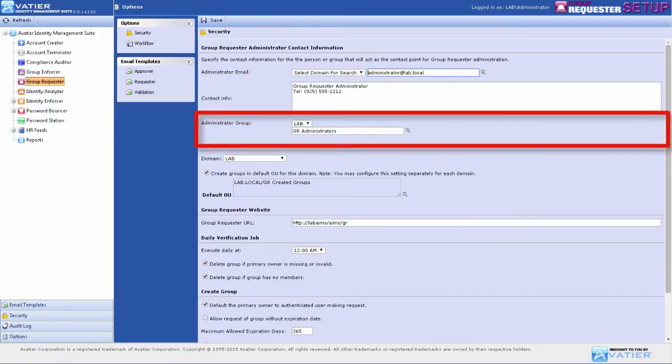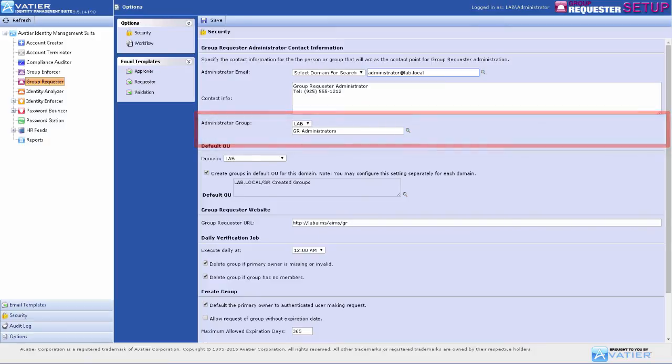Specifying an Administrator Group allows you to manage which users are able to create and modify group membership for all Group Requester-managed groups.